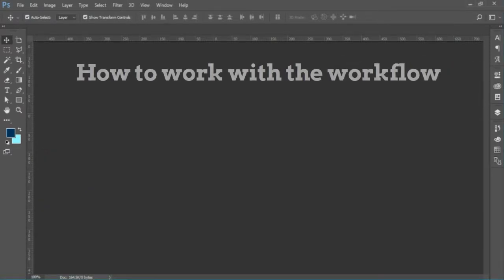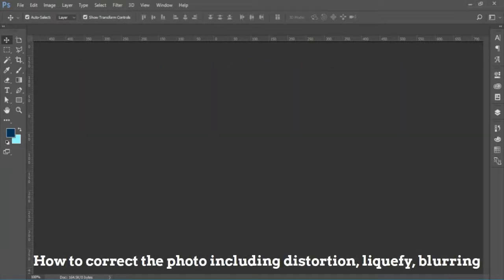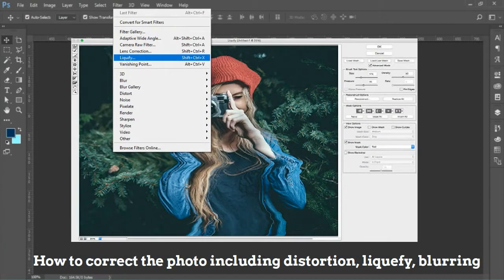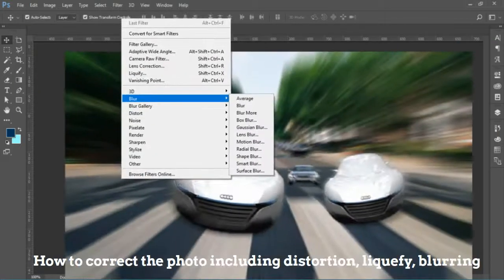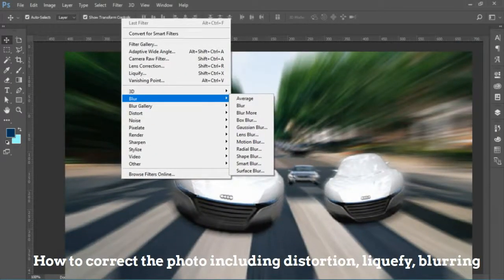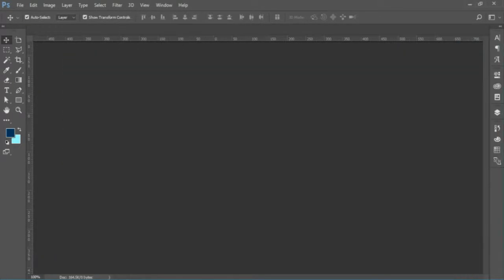We will also learn how to work with the workflow. You will learn how to correct photos, including for distortion, liquefy, as well as different effects such as blurring, hazing, grunge, and so much more.